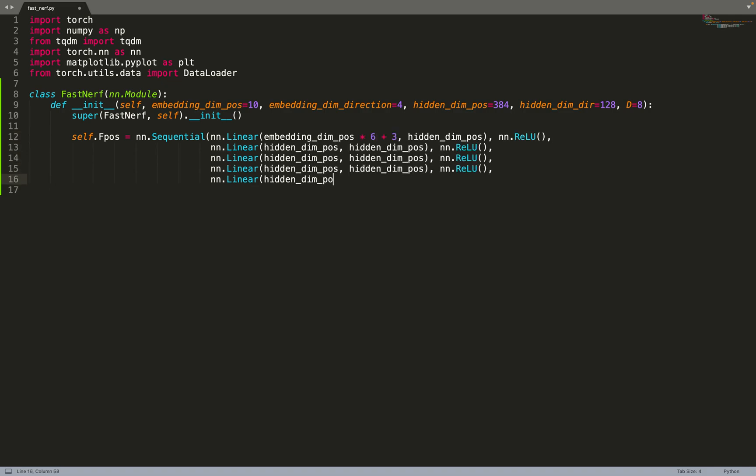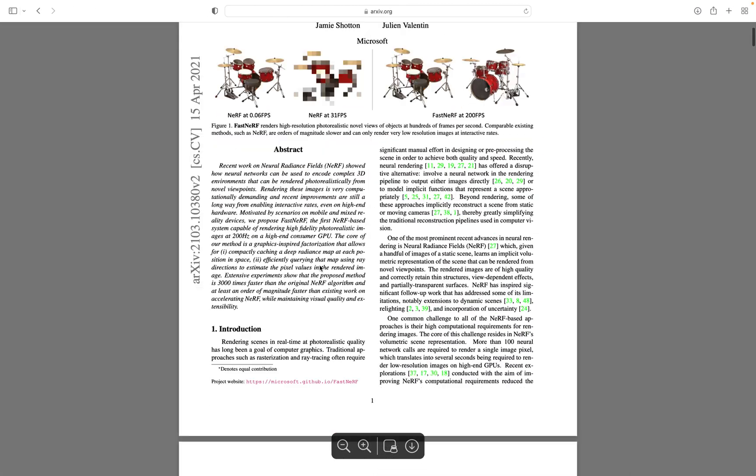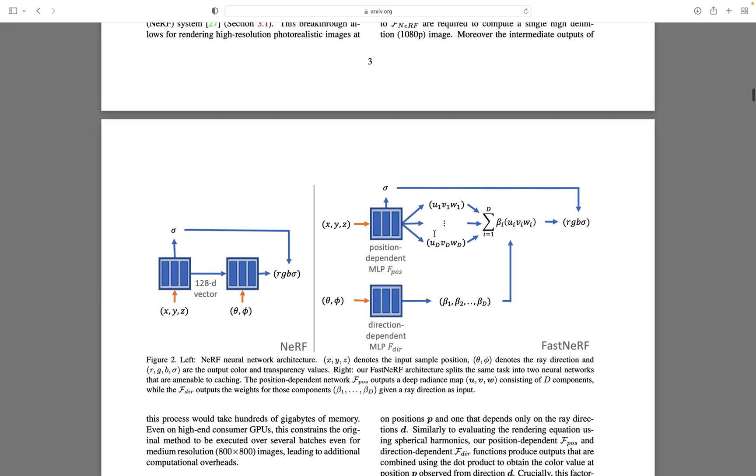Let's start by implementing the neural network that will take the position as input. So it's an eight-layer MLP with the ReLU activation function. As usual, it's taking the embedded position as input and it's outputting a component as well as the density. So 3 times D. If we have a look at the architecture, we are predicting components. In that case, eight components, which is the hyperparameter D. We need to predict 24 values if D is equal to 8, as in the paper, plus the density.